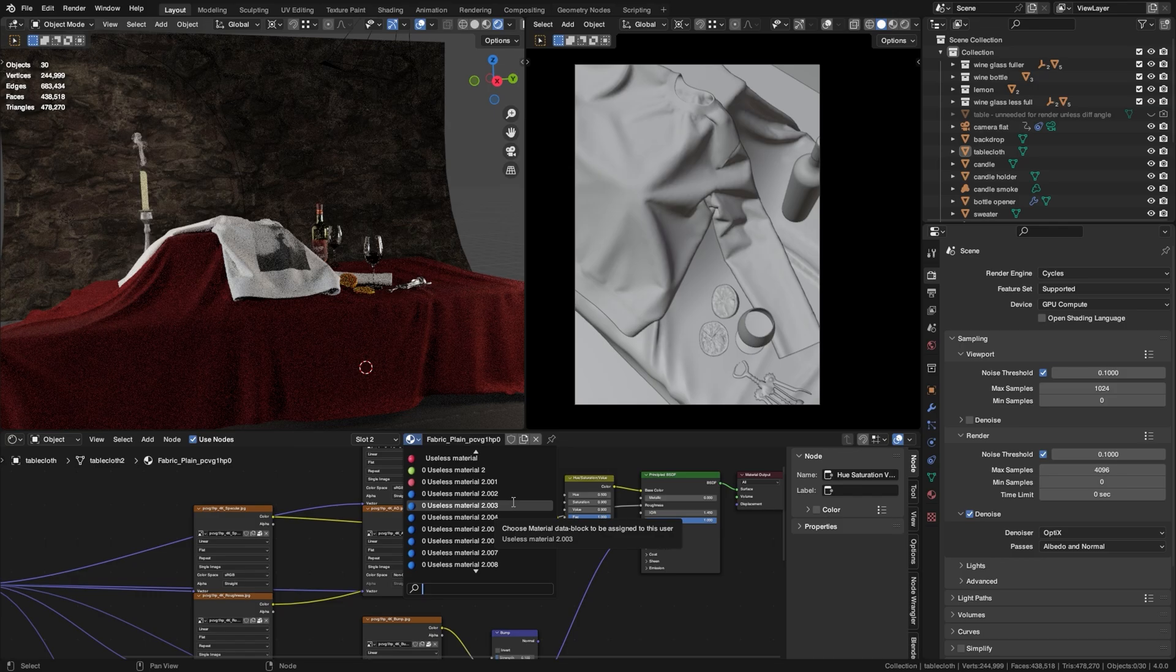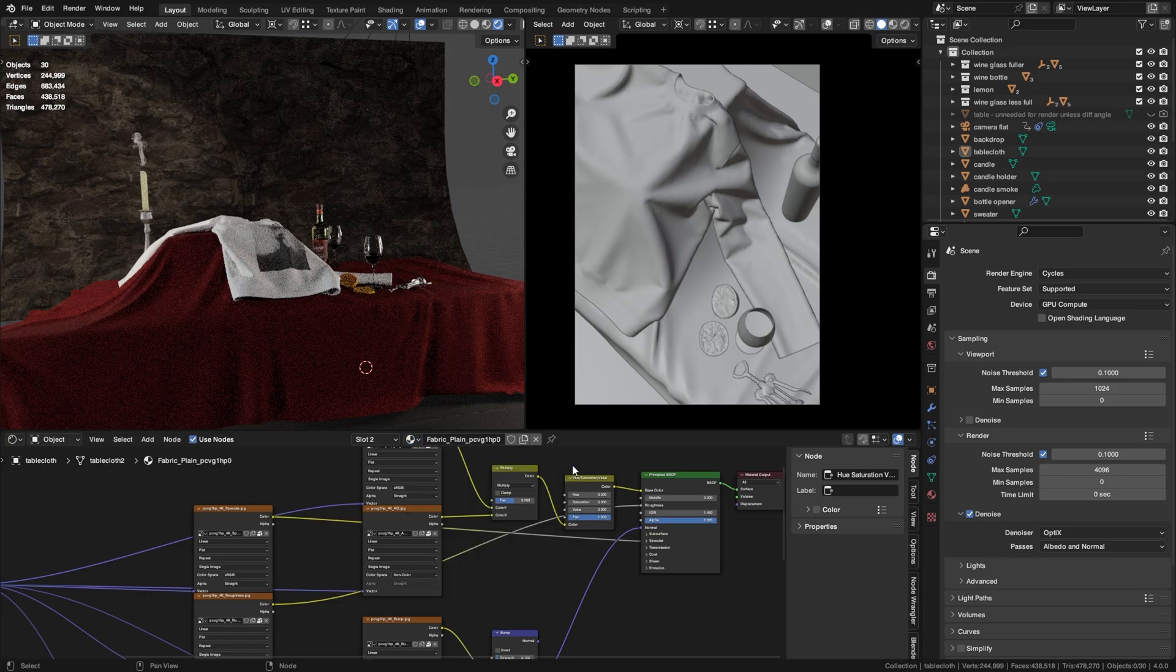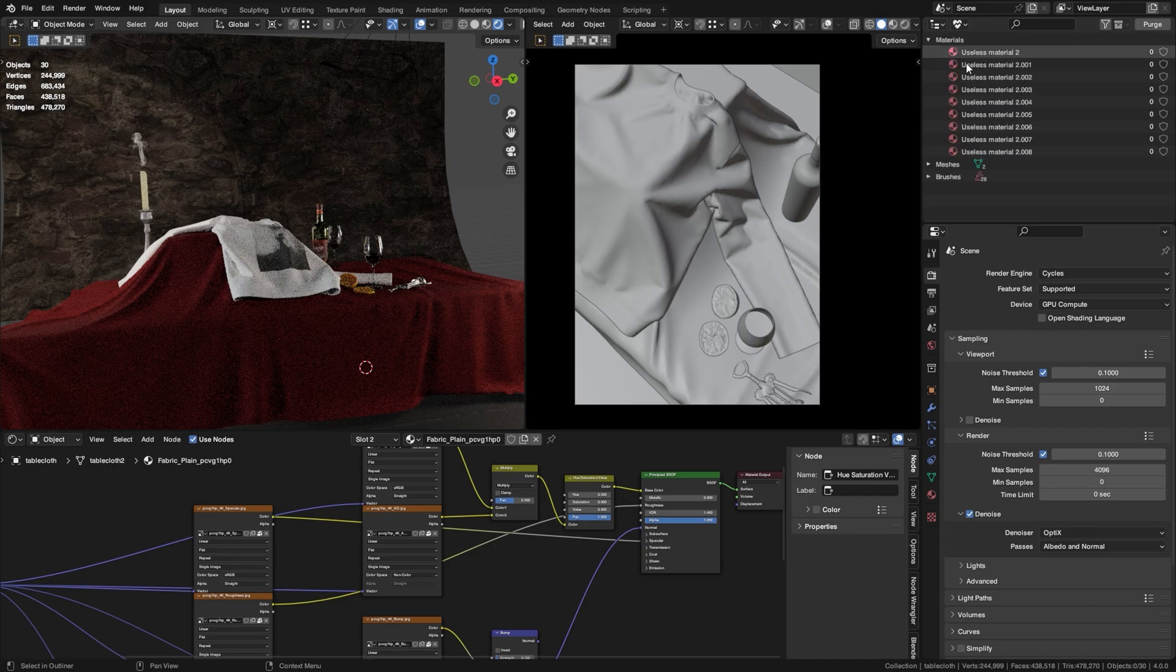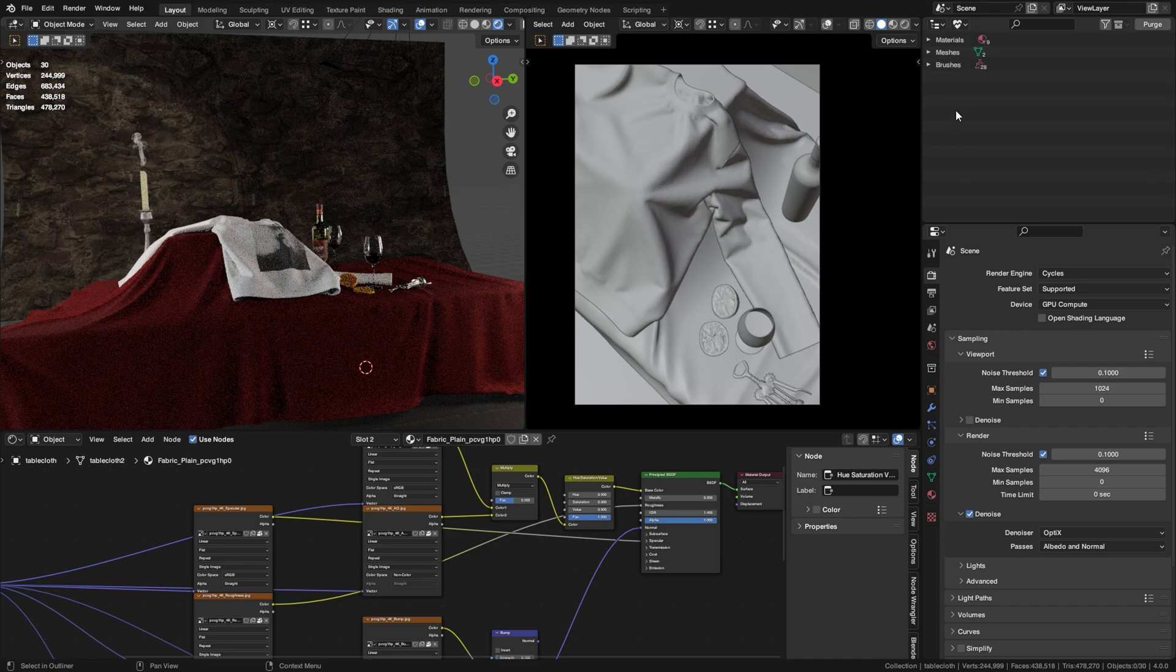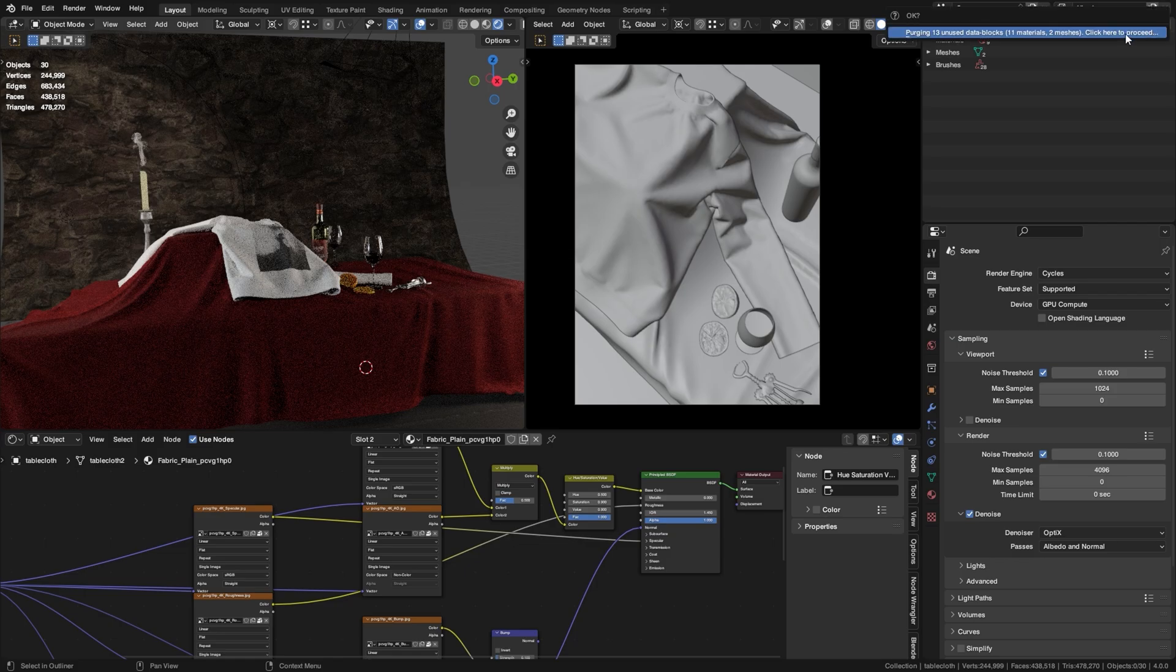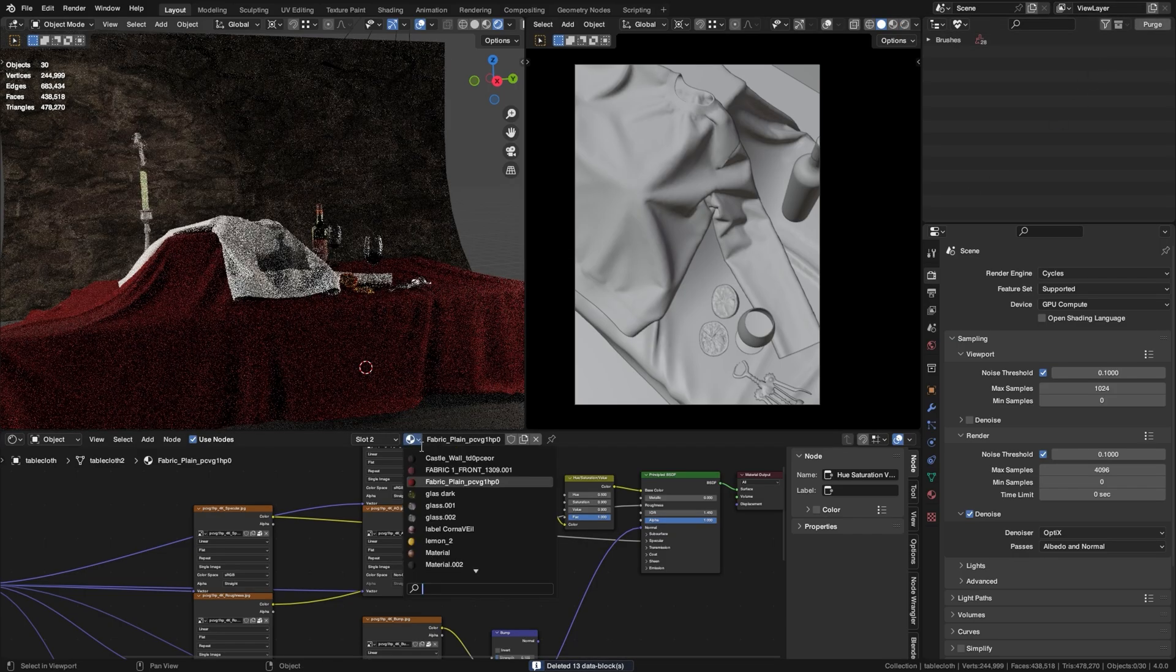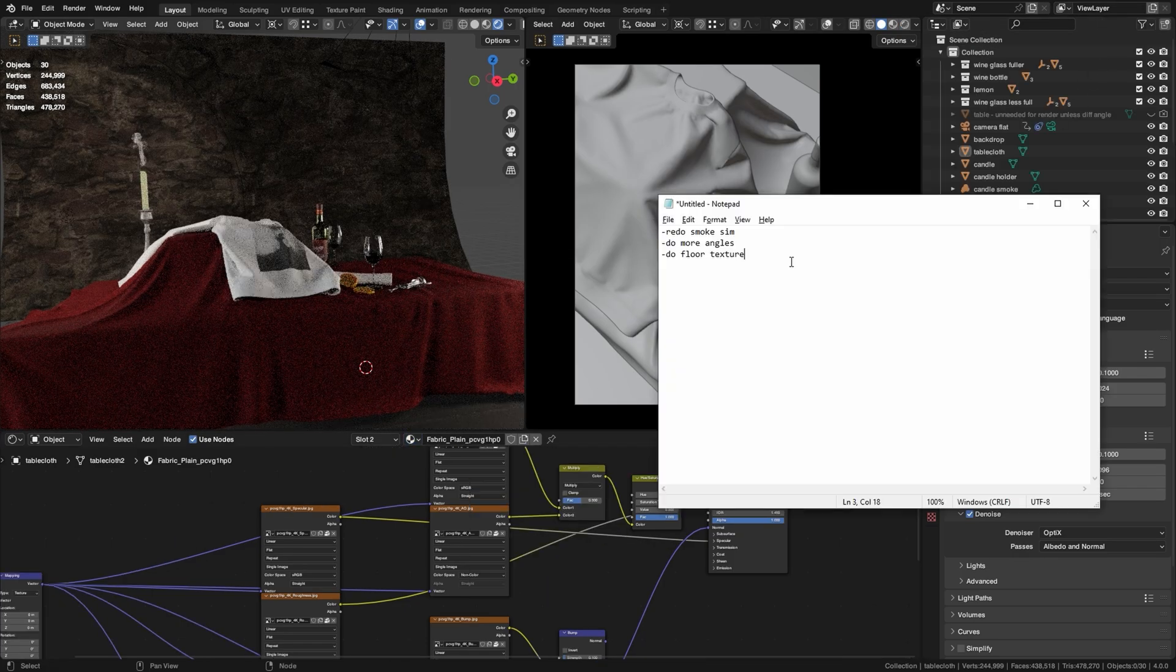But there's actually a really great solution for this and all you have to do is just go up here, select this button and go to Orphan Data. And here you will see all of the materials and meshes that you're not using in this scene and they don't serve any purpose. They're just in there to annoy you. So all you have to do is just click Purge and they will no longer be here.